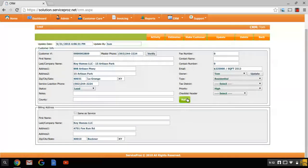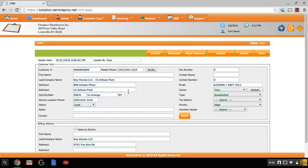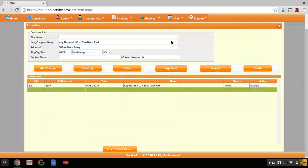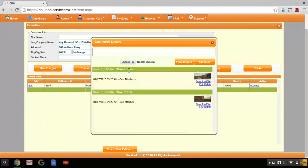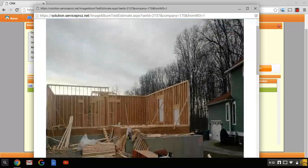And then inside your screen, you have the ability to put together an estimate. You can view pictures from a job site.